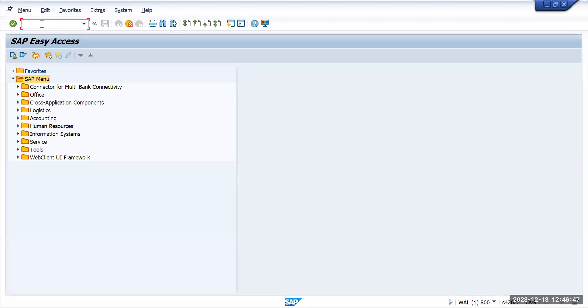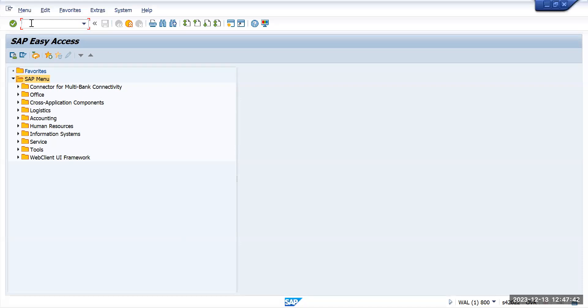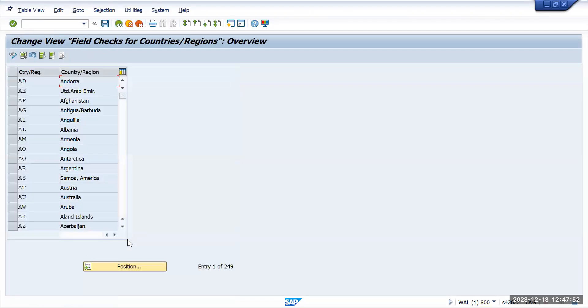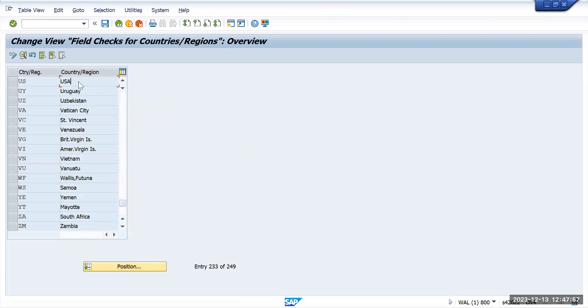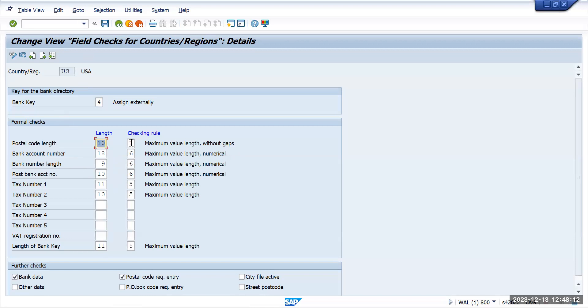We'll go to transaction OY17 and there is a lot of external disturbance today, but we'll continue. And here for US we'll see postal code. For US it is saying that total 10 digit postal code and check rule is applied here.